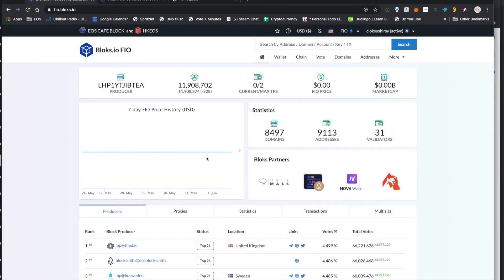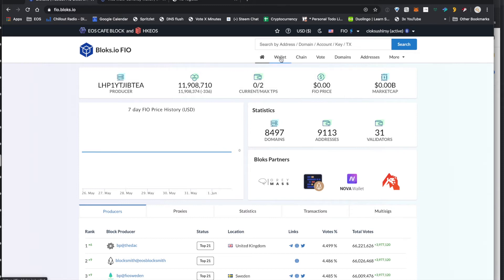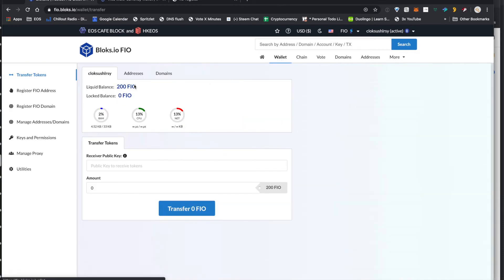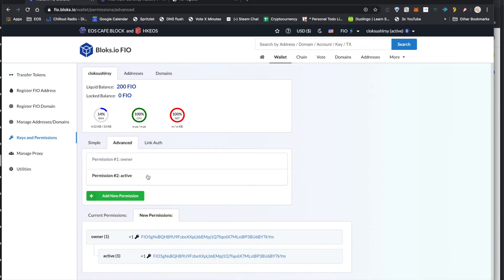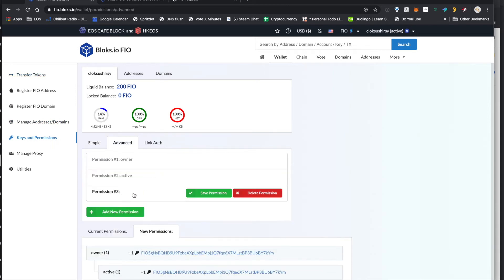So once you log in, you can go ahead and head over to the wallet there, and there's this keys and permissions feature that you want to use. From there, click on advanced, and you've already got your two permissions there. We're going to add a third.